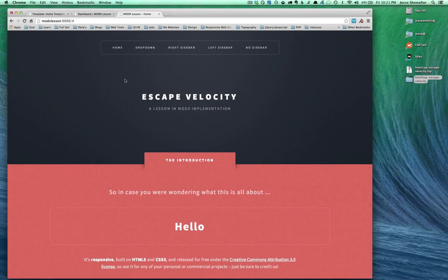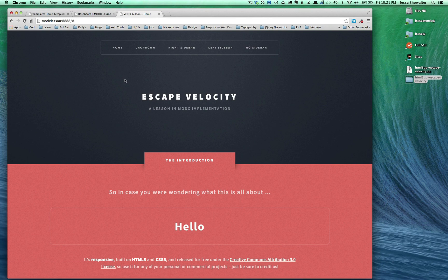Aloha and welcome back. This is part two in the series of basic MODX implementation.